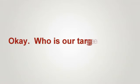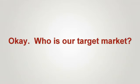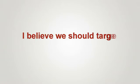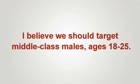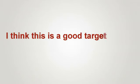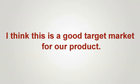Okay, who's our target market? I believe we should target middle-class males ages 18 to 25. I think this is a good target market for our product.